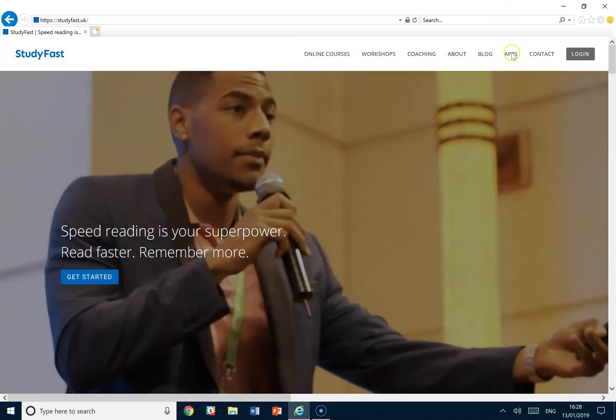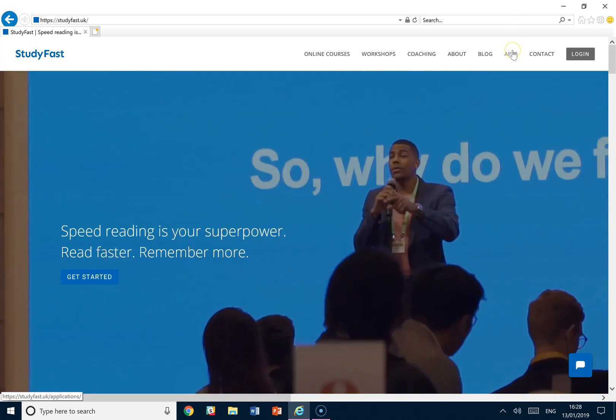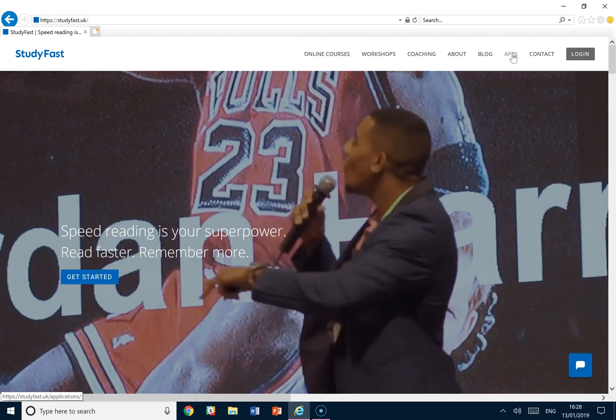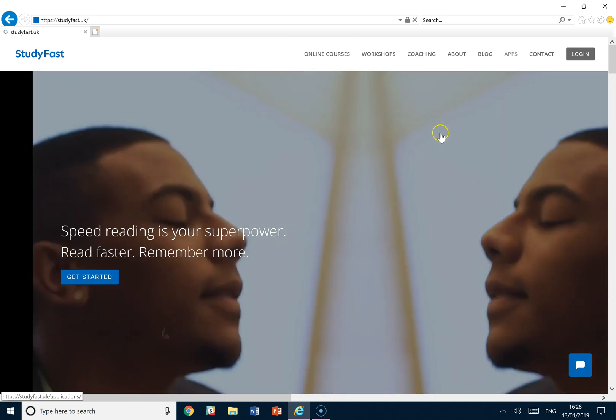Welcome to the Pomodoro Technique. Head over to studyfast.uk and click applications to find it.